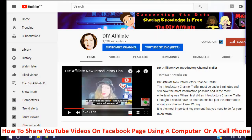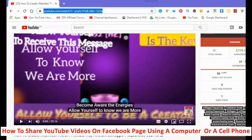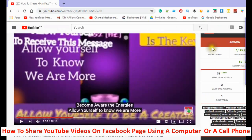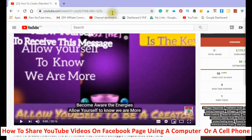Hello and welcome. I am Rochelle from the DIY Affiliate, and today I will be showing you how to share a YouTube video to Facebook on your computer, cell phone, and tablet. YouTube and Facebook are two of the most populated sites on the internet. If you want to learn how to share your videos to Facebook, you are in the right place. Let's get started.